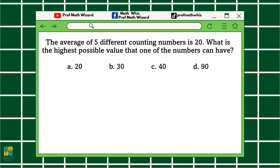The average of five different counting numbers is 20. What is the highest possible value that one of the numbers can have? A, 20. B, 30. C, 40. D, 90.